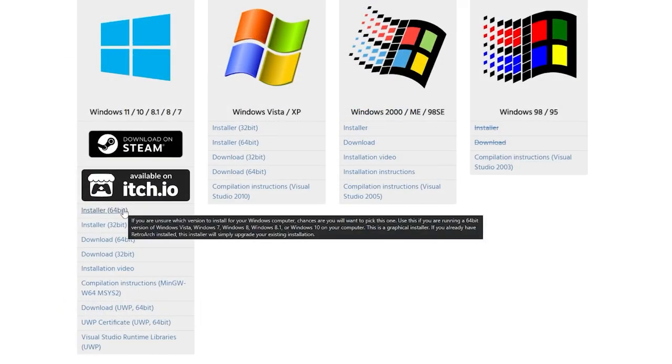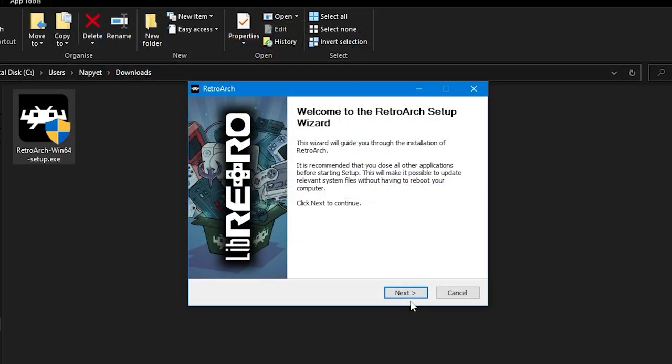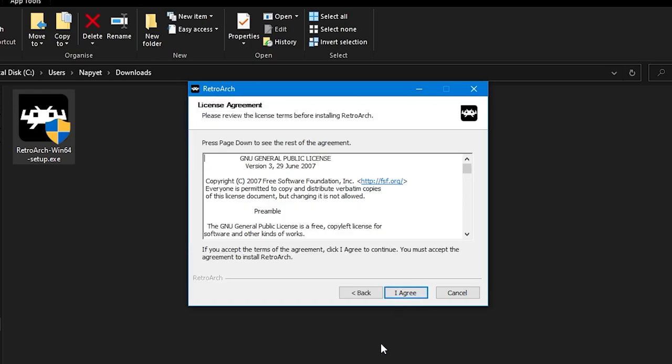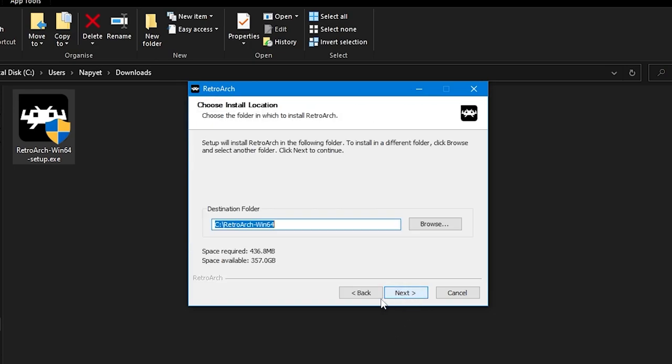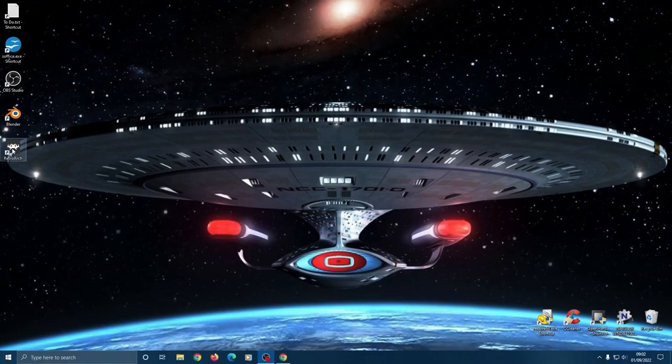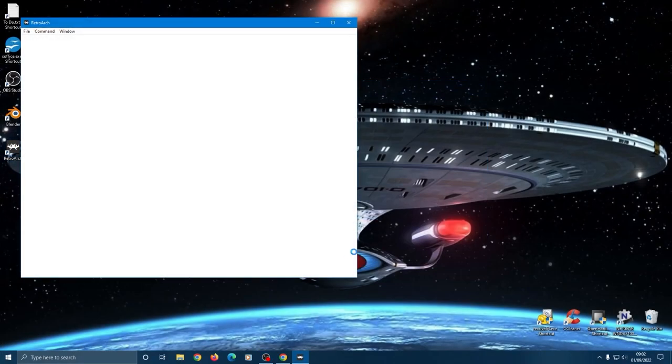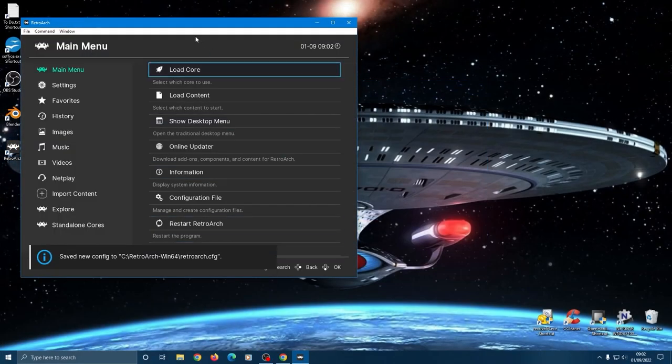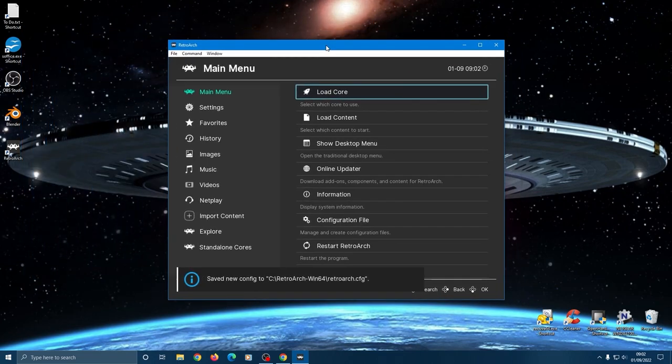To get started you'll want to go to retroarch.com and download the installer for your system. For me that's Windows 10. I'm going to try and give an overview here since I don't know what system you're going to be using, but start the program and you'll be presented with a very nice GUI that is easy to navigate with a mouse, and auto config should pick up if you're using a controller.